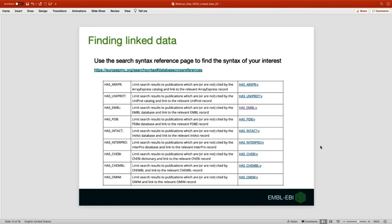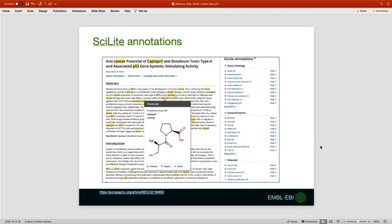Now I would like to introduce another powerful tool on Europe PMC called SciLite annotations, which allows biological terms or concepts to be highlighted for readers on open access abstracts and full text articles. These terms, concepts and relationships are identified by text mining algorithms and allow readers to select one of these highlighted terms. Let's quickly explore this on the live site.